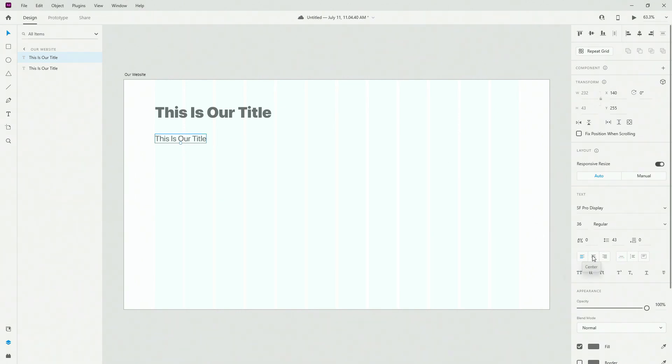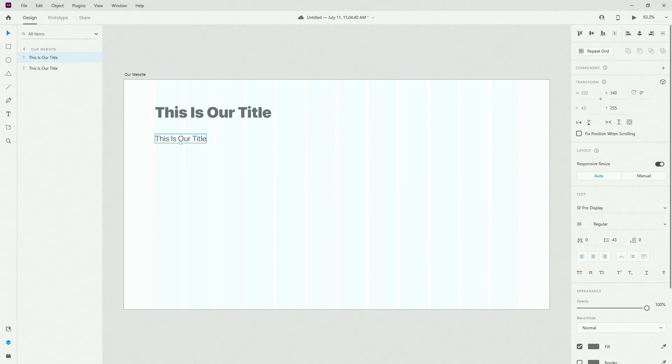This is your alignment, so left, center, or right align, and depending on what you have set, when you start typing, the text is going to go into that direction.